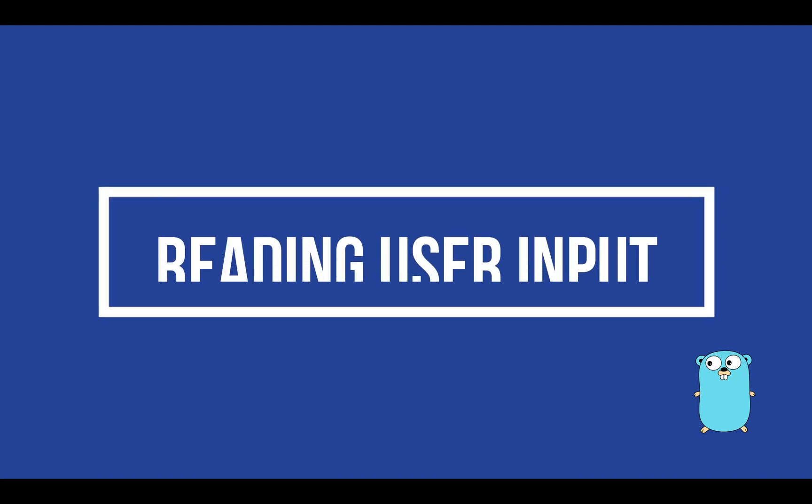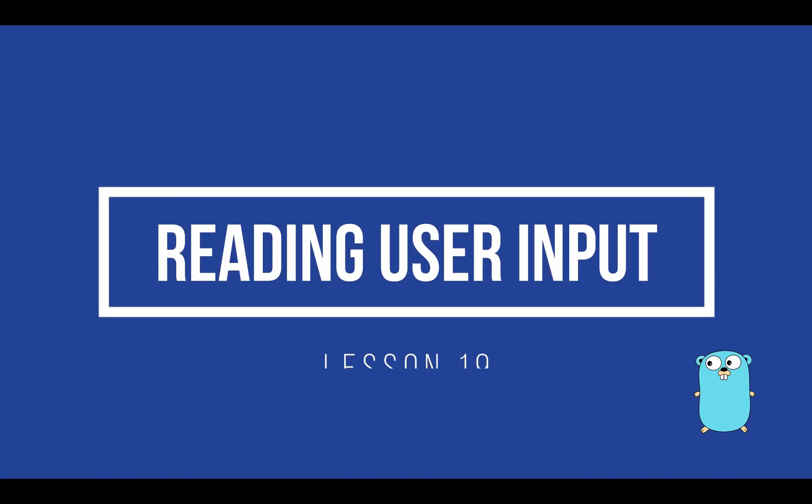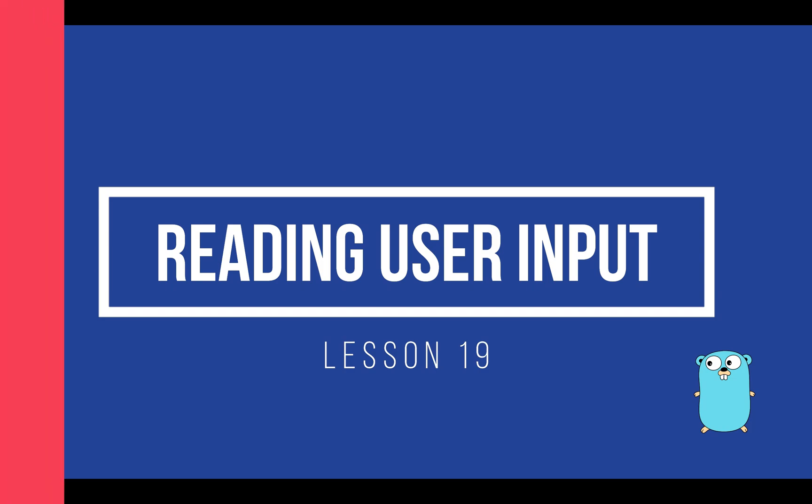Hello and welcome back to my channel. In this new video tutorial, Lesson 19, you're going to learn how to read user input. You're going to use a simple technique and a more advanced one using formatters. Let's get started.